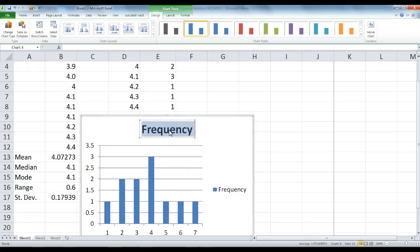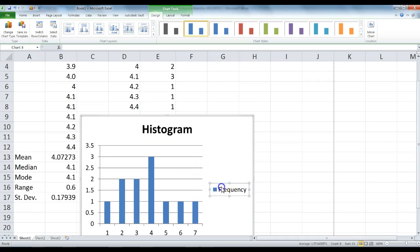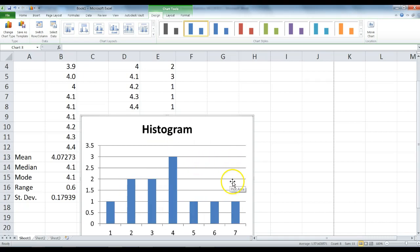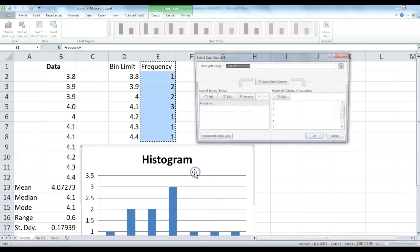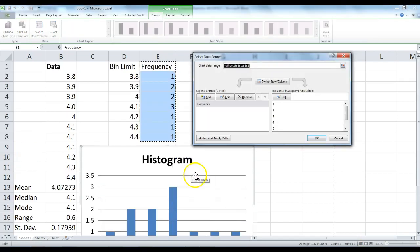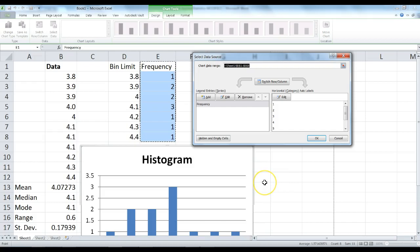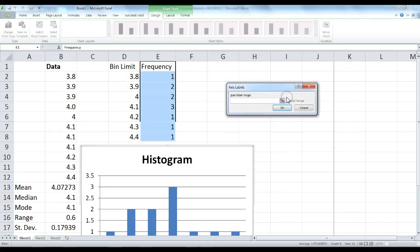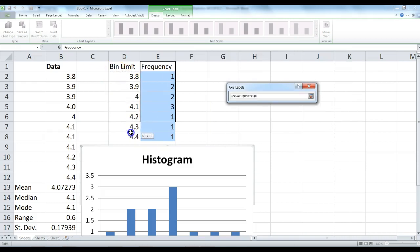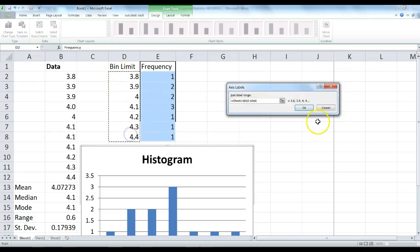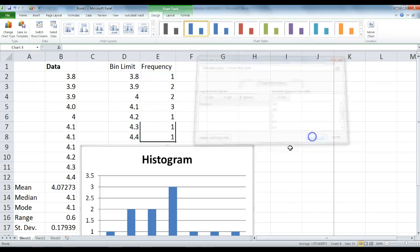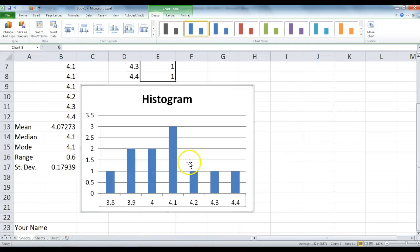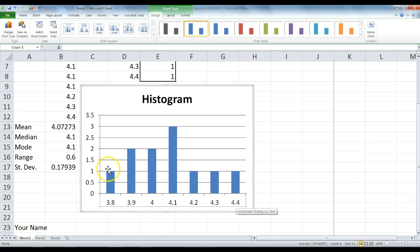We're going to format some of this so that makes a little bit more sense. On frequency, double click that, type histogram. Click on this frequency and press Delete. We're going to right click on the horizontal data and select Data. We want that to be our bin limits. Click on Edit, then highlight our bin limits. Click OK, click OK. What we see is our bin limits at the bottom, which is good.